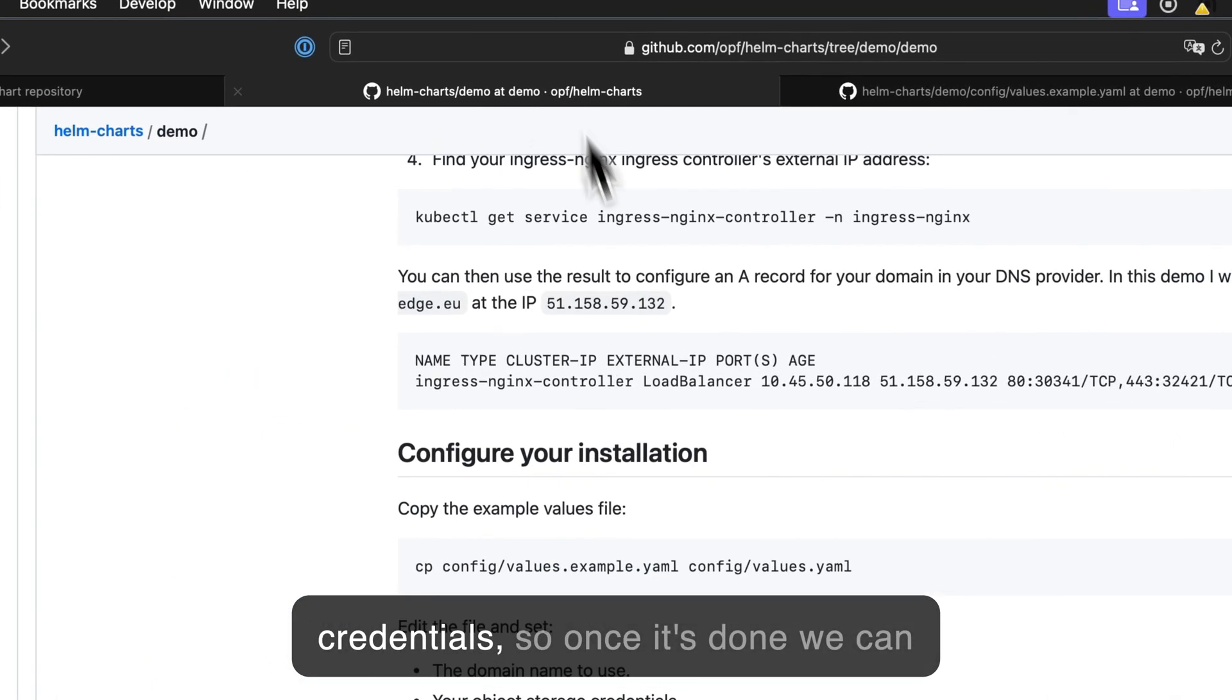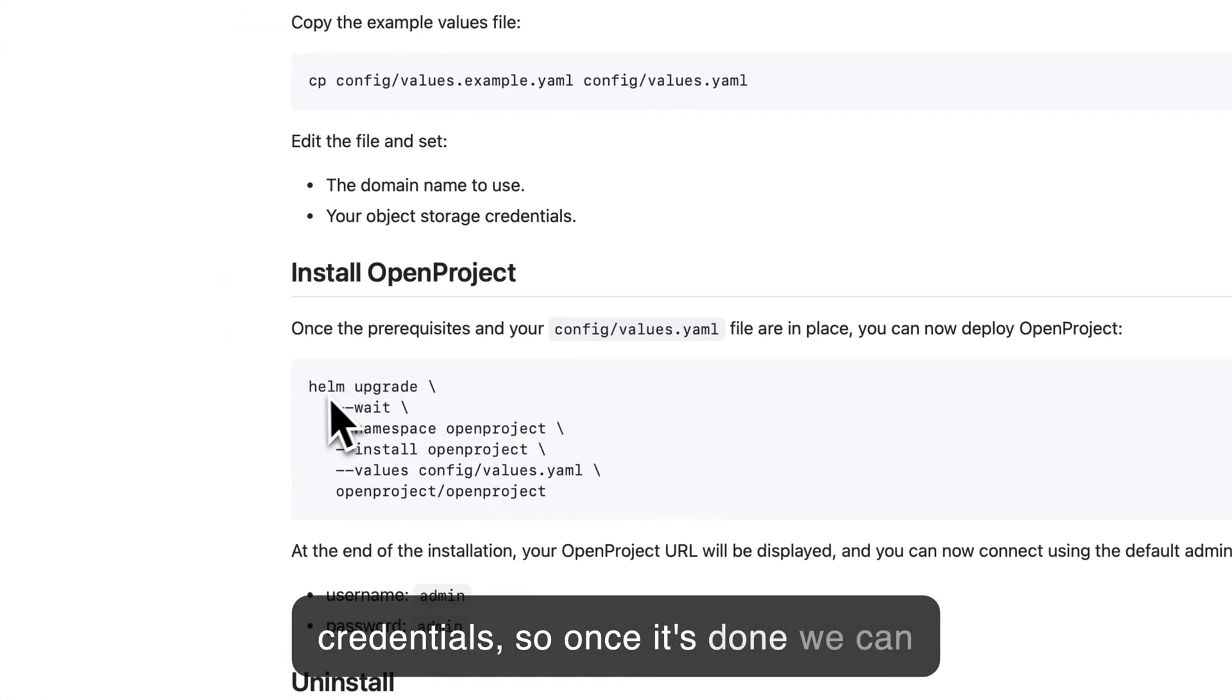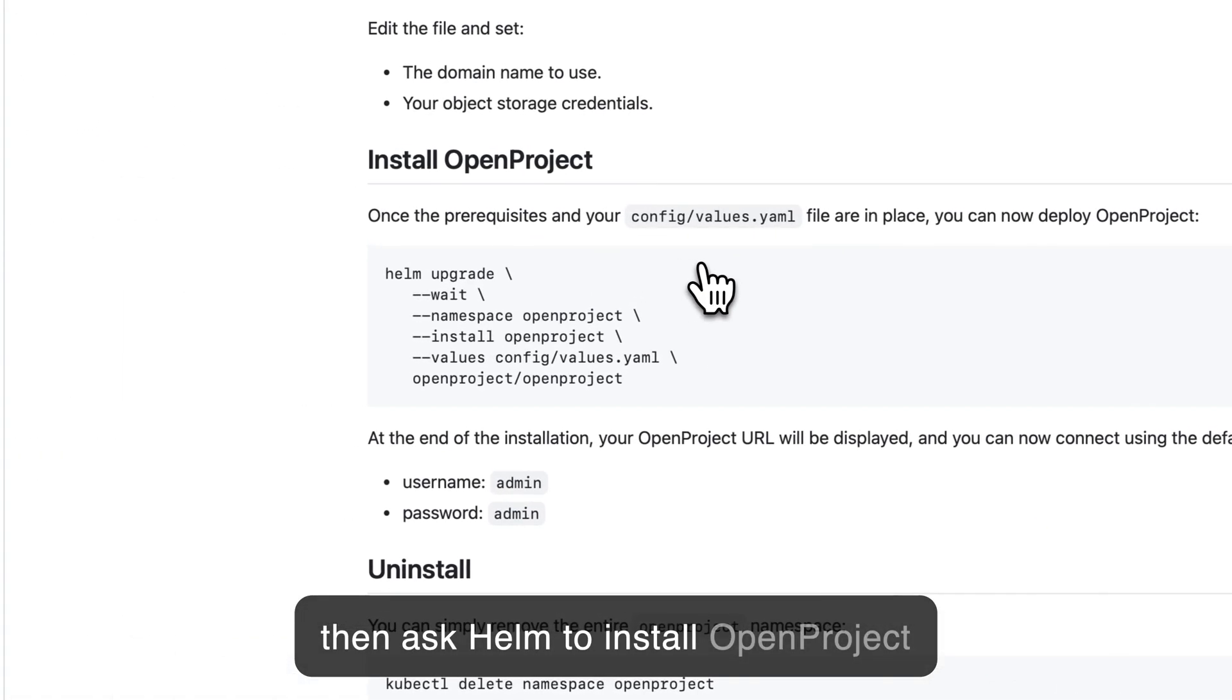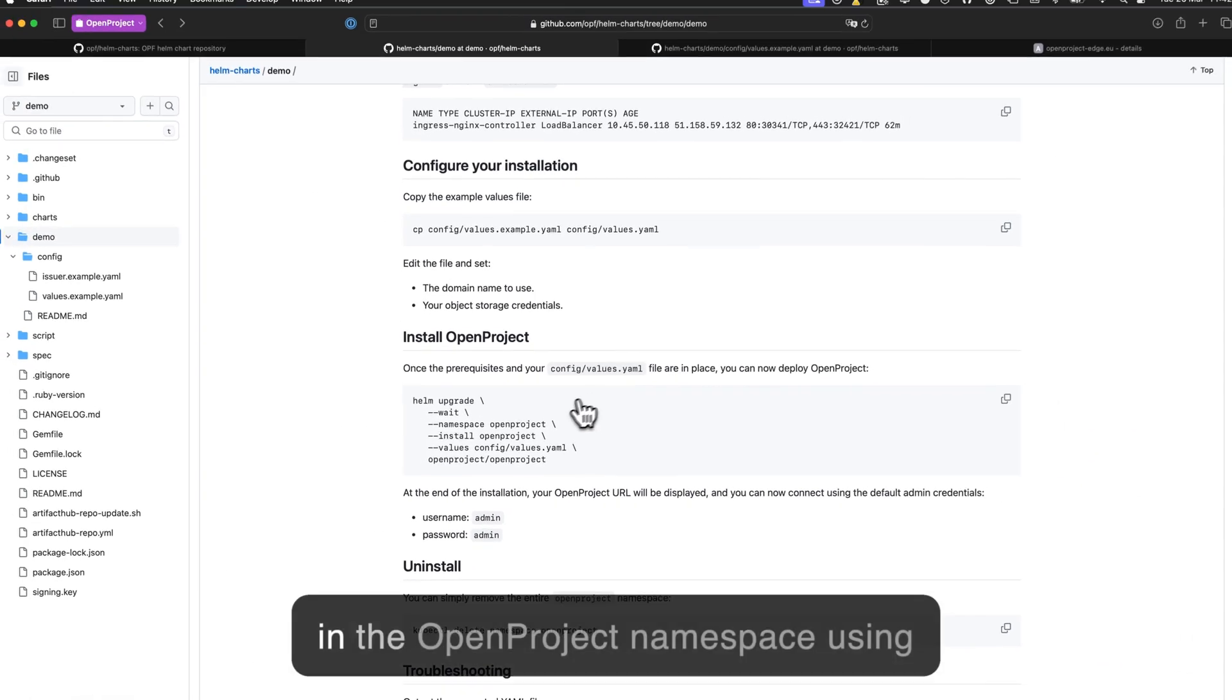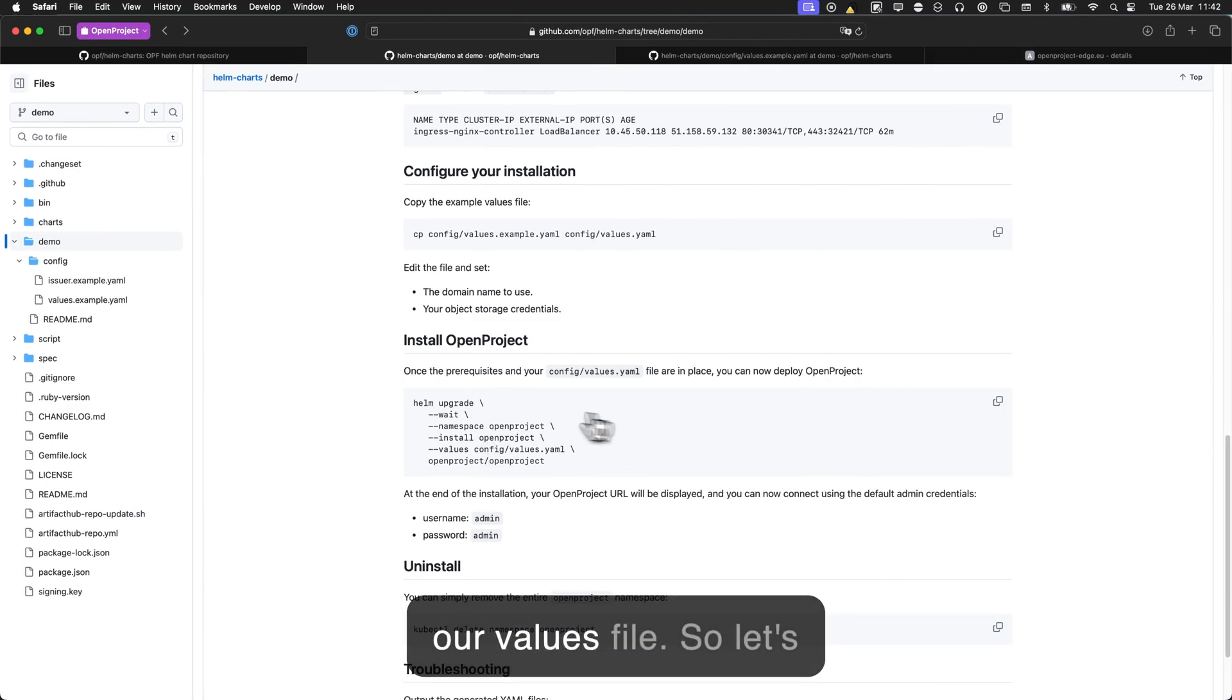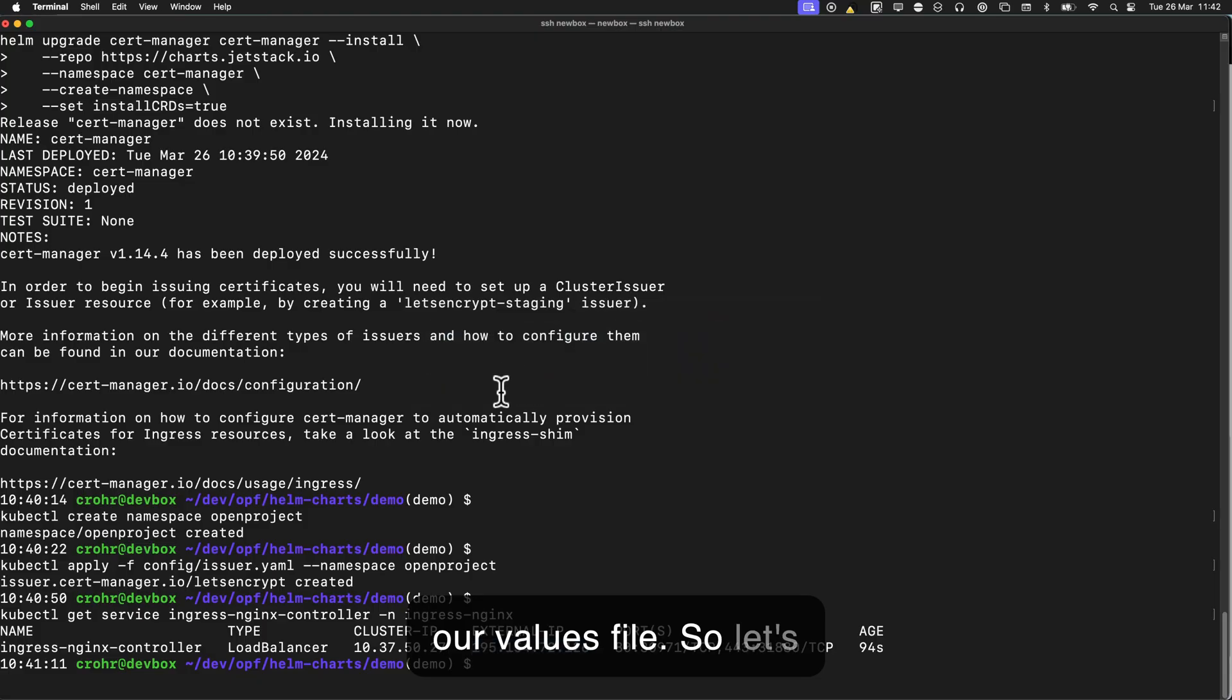So once it's done, we can then ask Helm to install OpenProject in the OpenProject namespace using our values file. So let's do this.